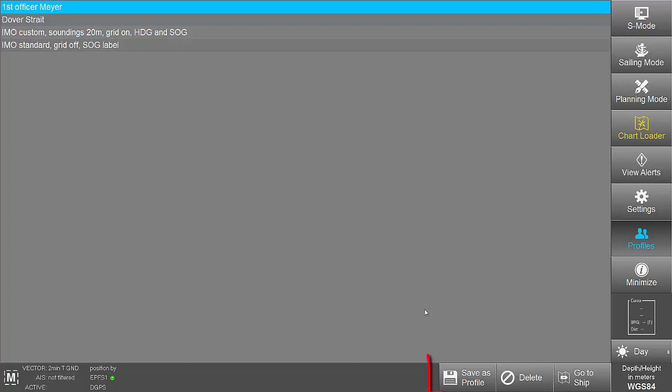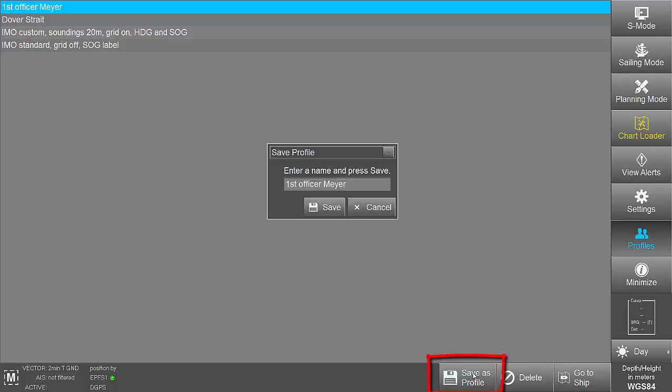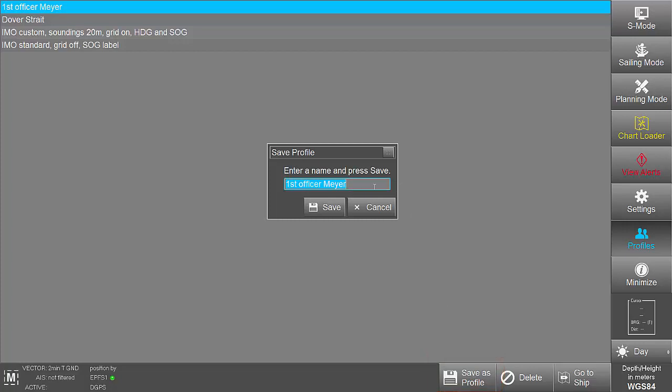Tapping on Save as Profile opens a dialog that offers to enter a name and the new profile can be saved.